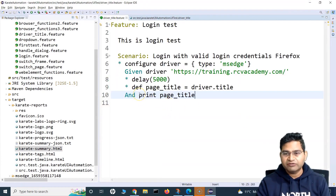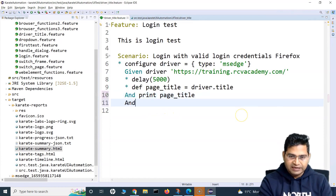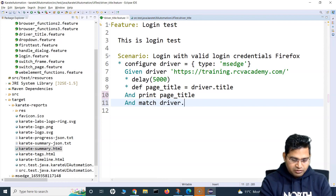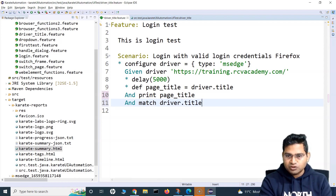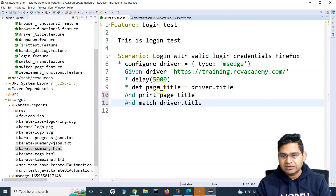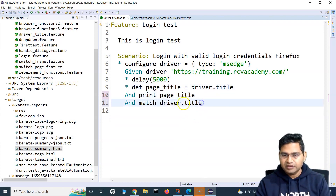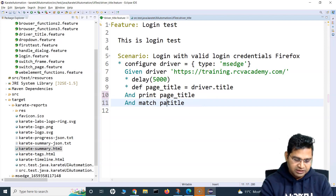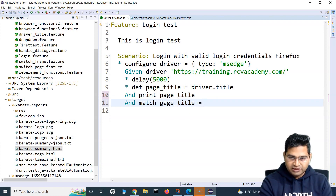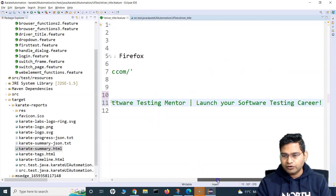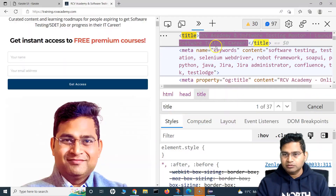But ideally, how you are going to use driver.title is by using the match keyword. So we'll say match driver.title. Because we have stored driver.title in page title, I can simply say page_underscore_title and set it equal to the title that I got from the page.